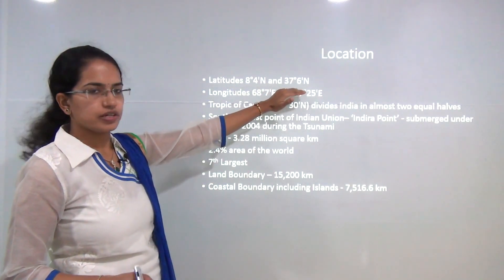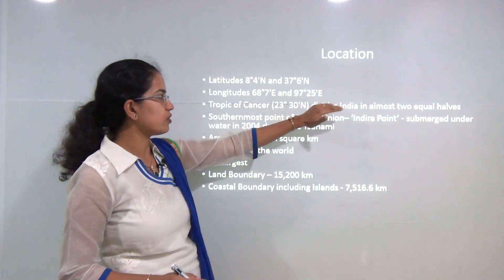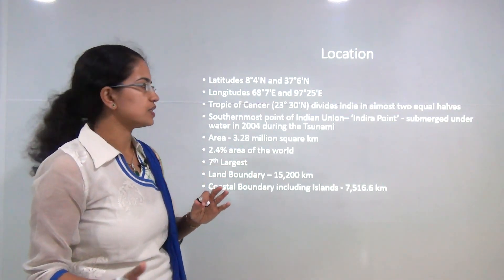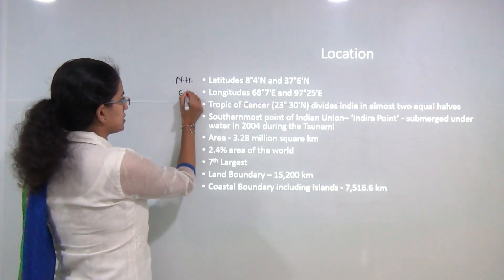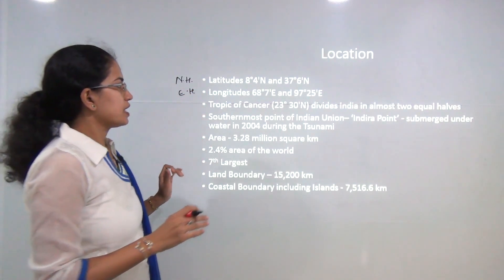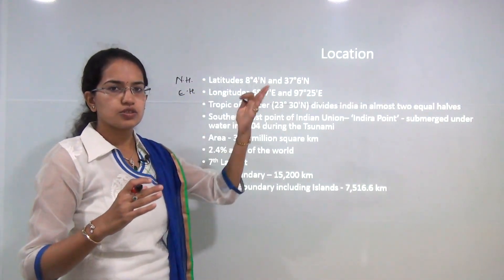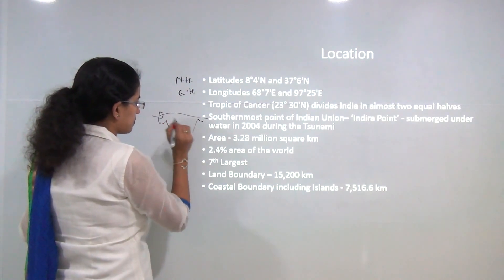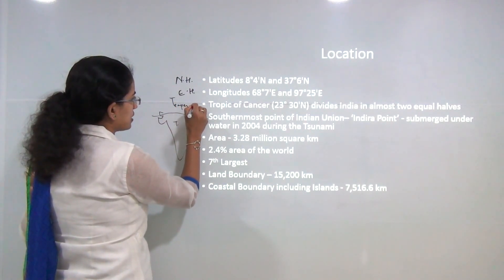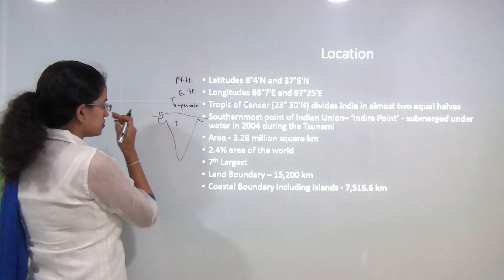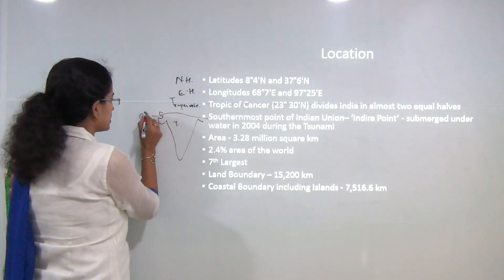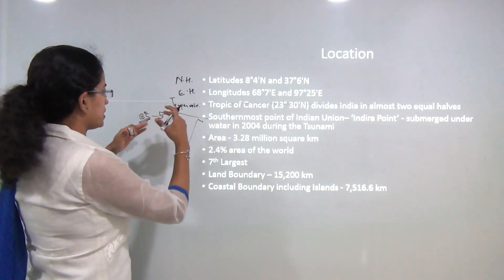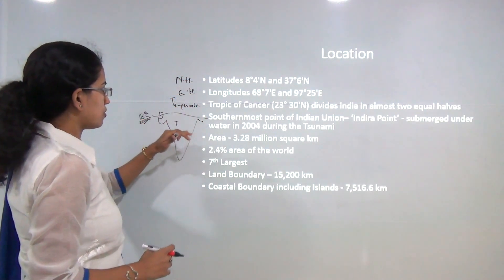Starting with the basics: the latitude range and longitudinal extension we have already discussed before. Broadly, India lies in the northern hemisphere and the eastern hemisphere. The Tropic of Cancer divides India into nearly two halves — the lower half has a tropical type of climate and the upper half has a temperate type of climate. This was also used by Stamp to understand the 18-degree isotherm, which was more or less similar to the Tropic of Cancer line, explaining the two climatic regions: tropical and temperate.